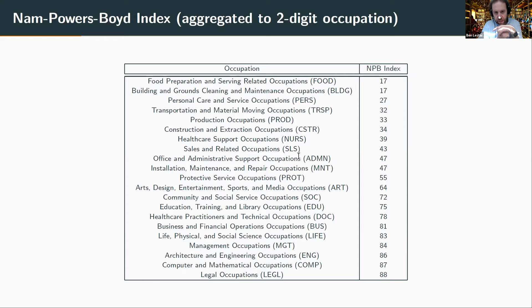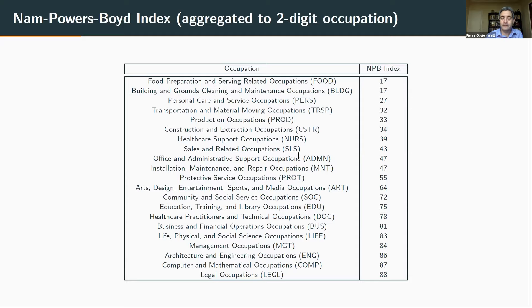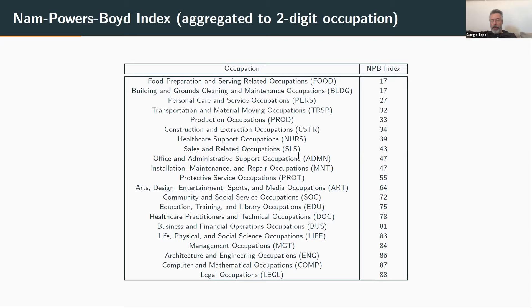Giorgio adds that the survey provides information about the work history for the prior five years — how long you've been employed, how long you've been out of a job, and characteristics of the prior job and prior wage. So while it's a cross-section without a repeated panel, there is a fair amount of retrospective information to work with.